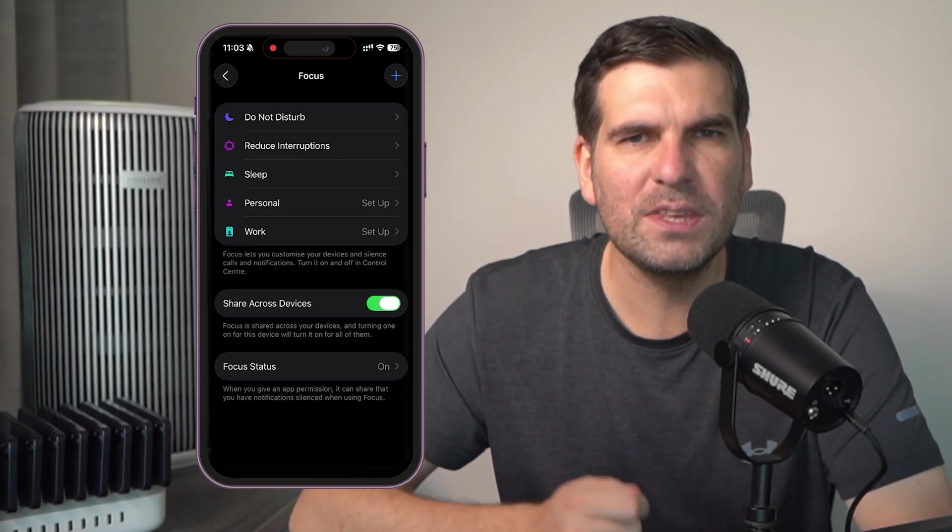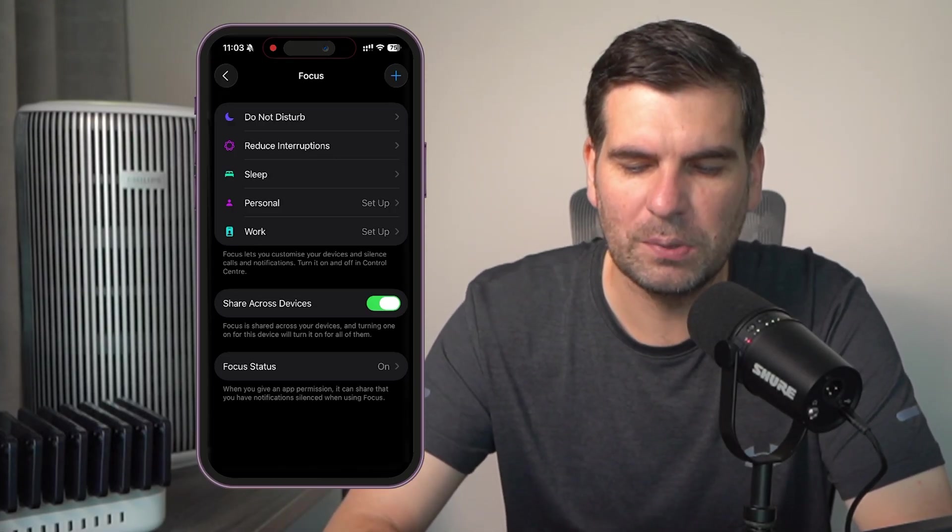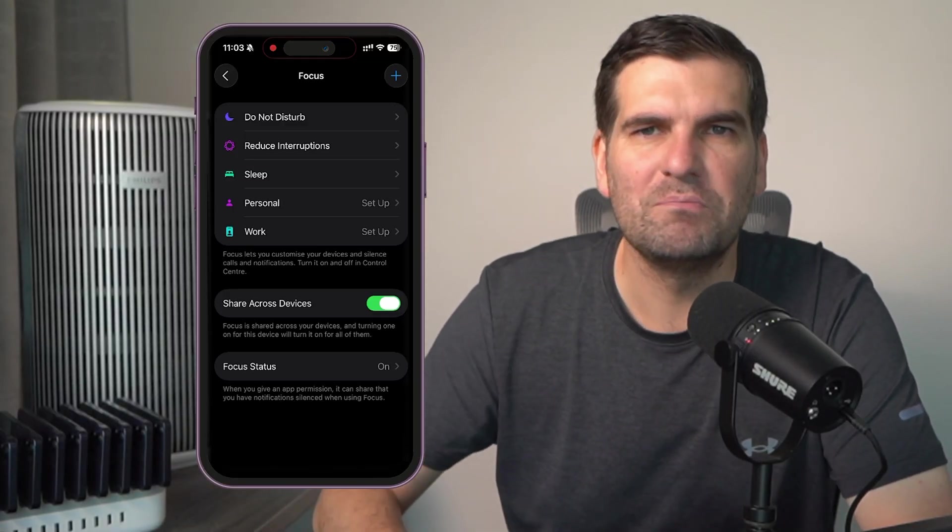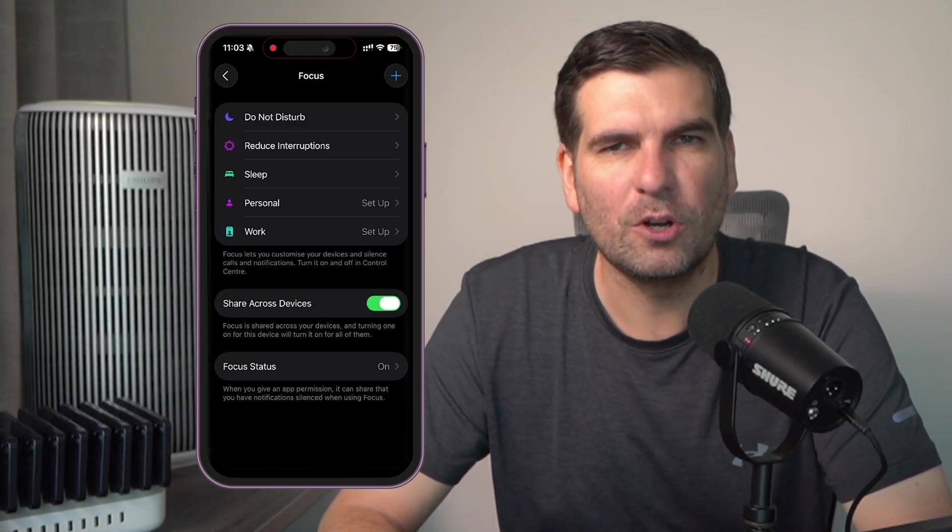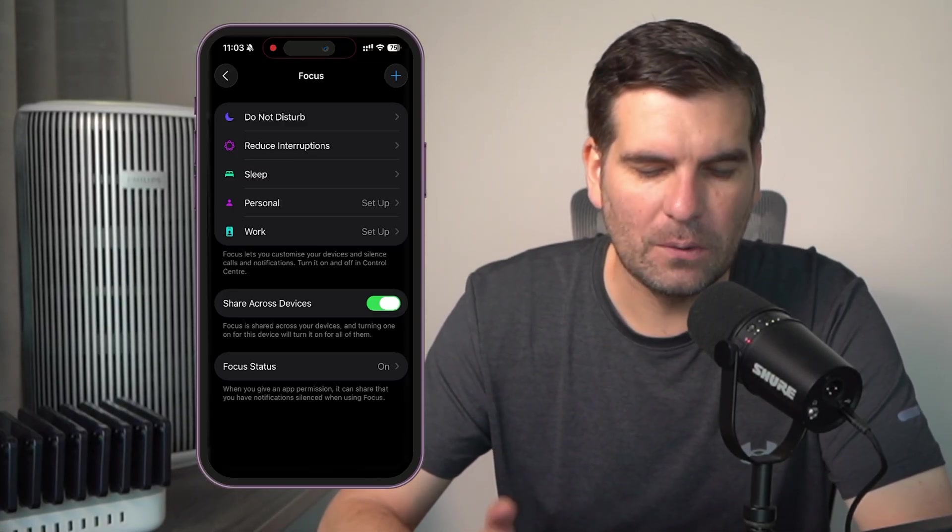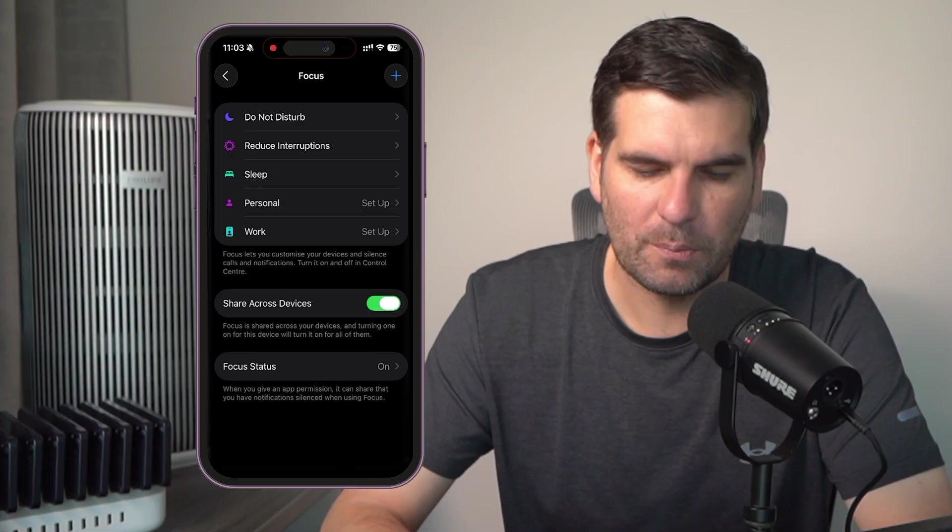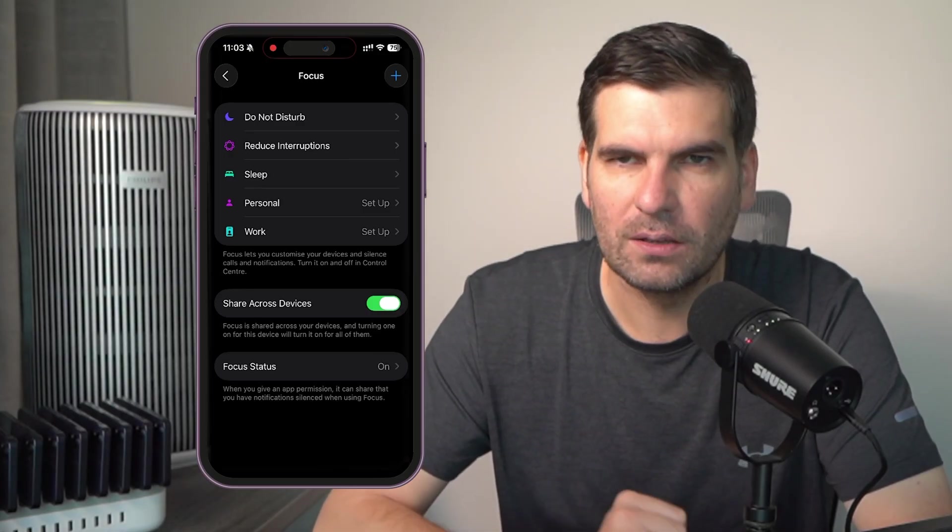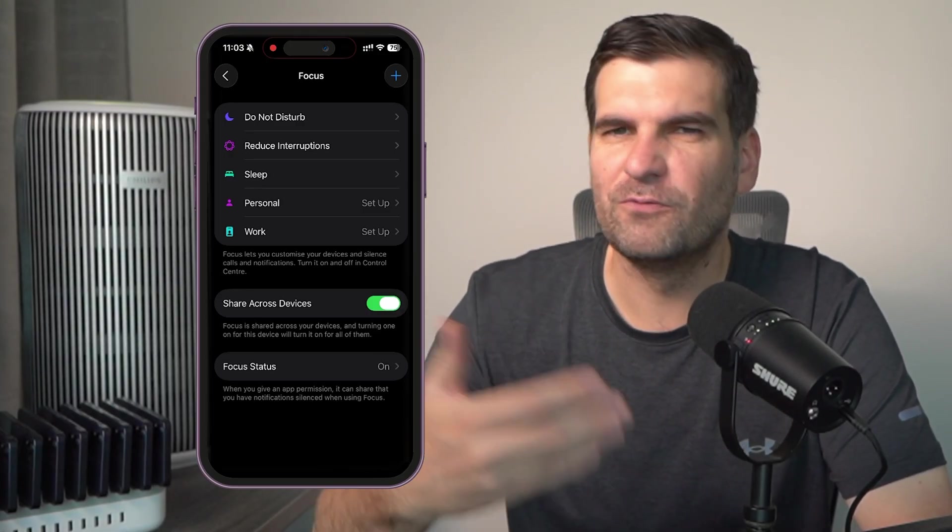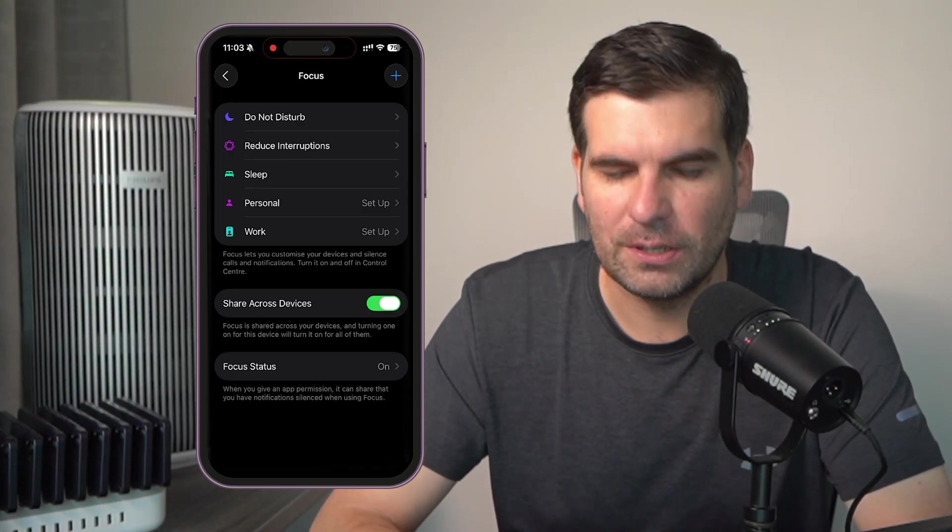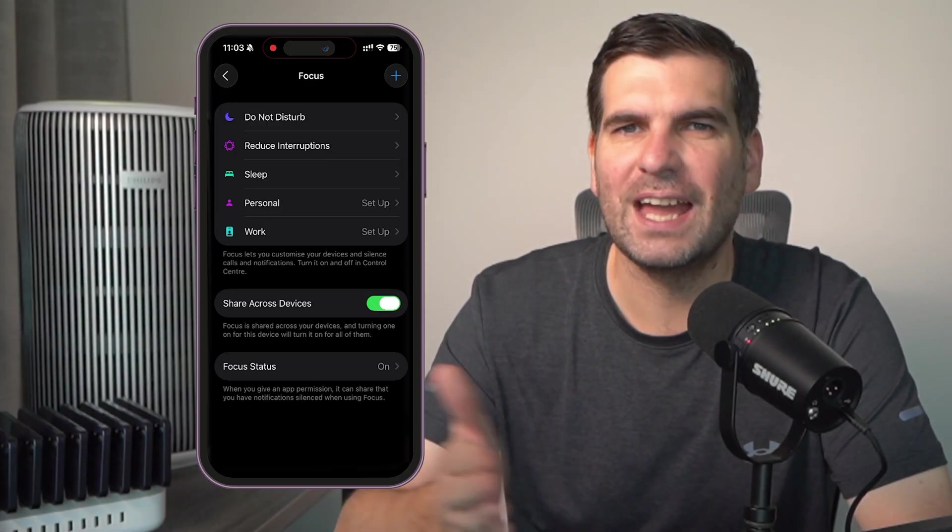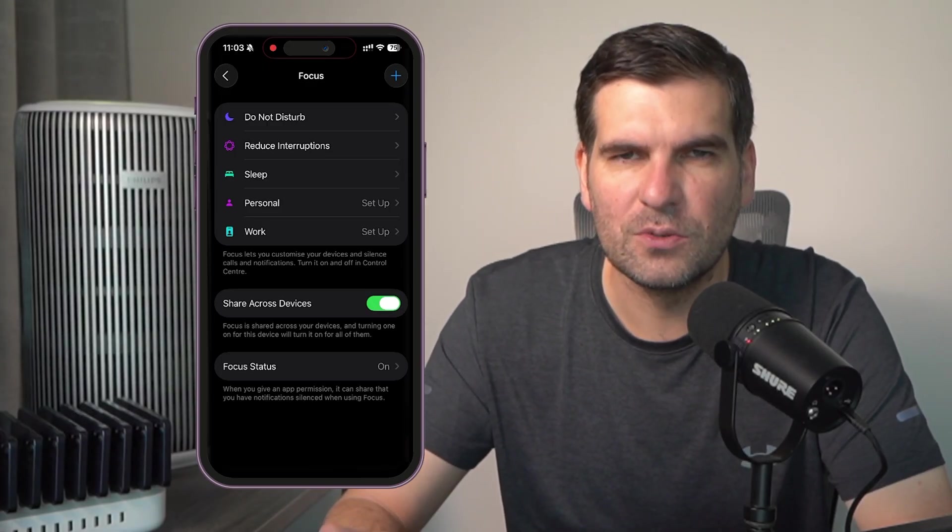You also have the ability with a little plus icon at the top there to go ahead and add many more different options as you see fit. Now, I'm going to set up the work one just here for things like this recording, for example. But feel free to obviously add as many of these as you want.